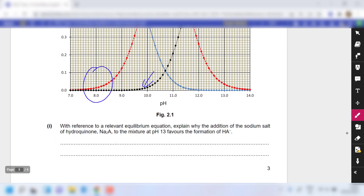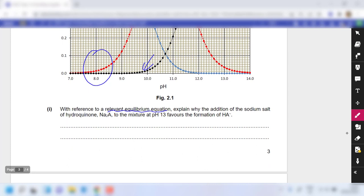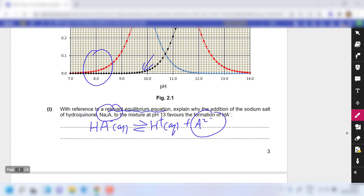For part 1, with reference to a relevant equilibrium equation, explain why adding the sodium salt Na₂A to the mixture at pH 13 favors formation of HA⁻. Consider the equilibrium: HA⁻ ⇌ H⁺ + A²⁻. Adding Na₂A increases the concentration of A²⁻, which suppresses the ionization of HA⁻ and shifts the equilibrium position to the left, favoring HA⁻.